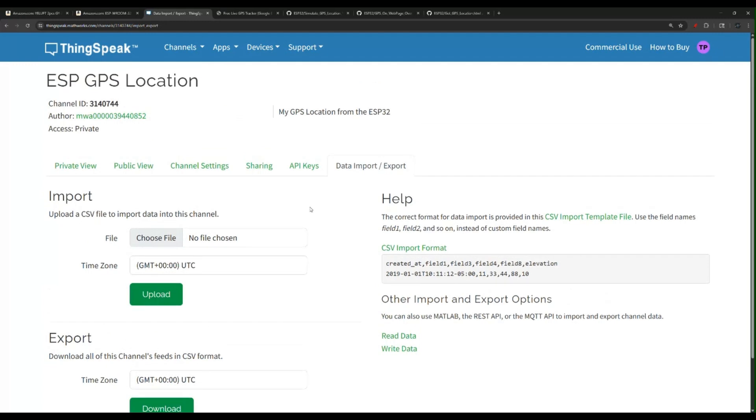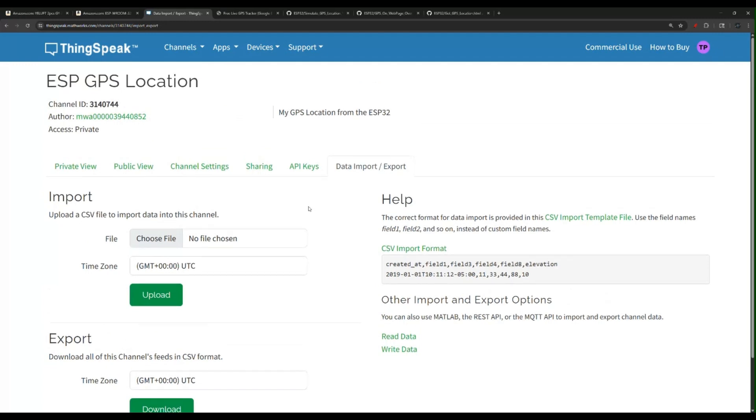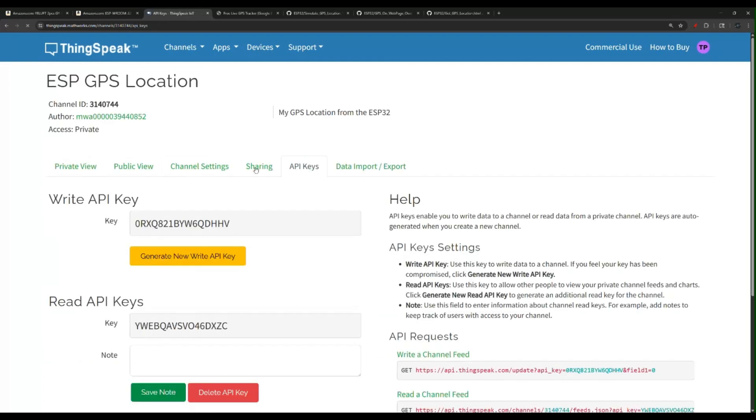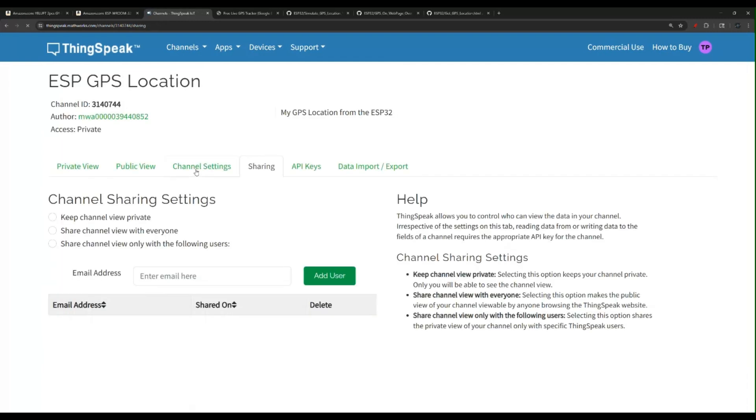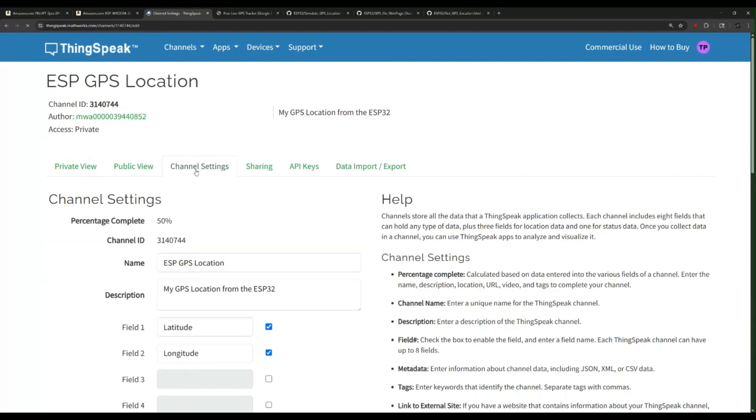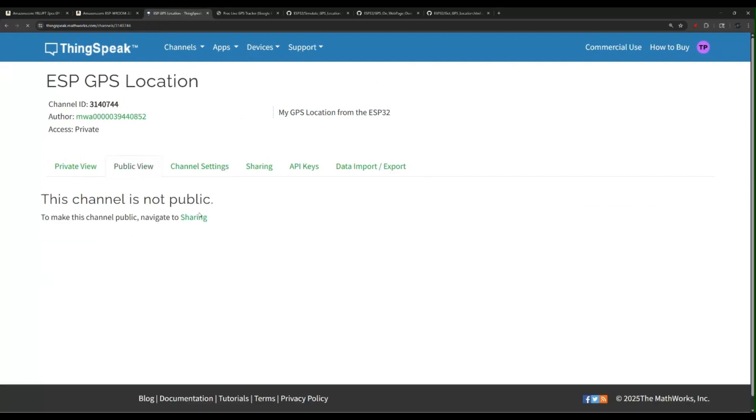A lot of features come with this free version. This is pretty cool. So now we talked about the API keys, we talked about the sharing, we discussed the channel settings.